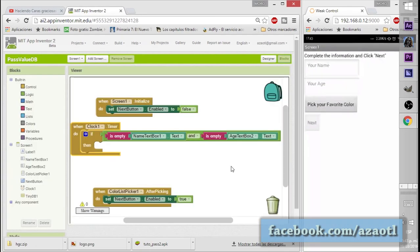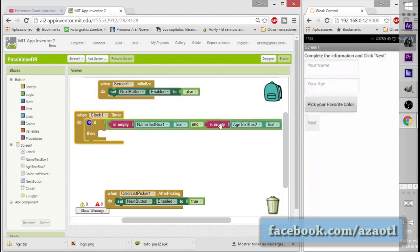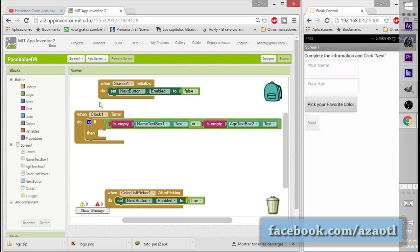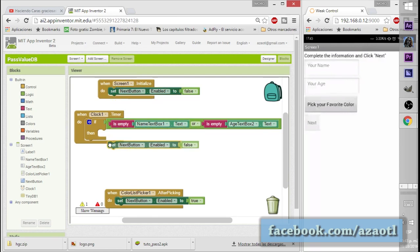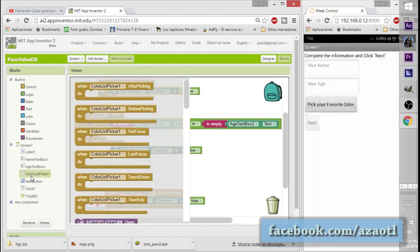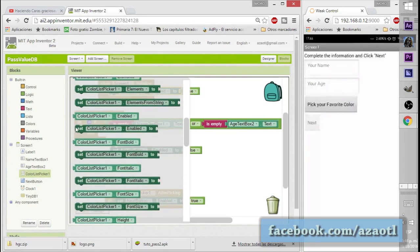The app is really simple. We have to pass the name and the age that are in text boxes, and I'll also be using a list picker with some color names to pass these values to Screen 2 in order to change the background color.